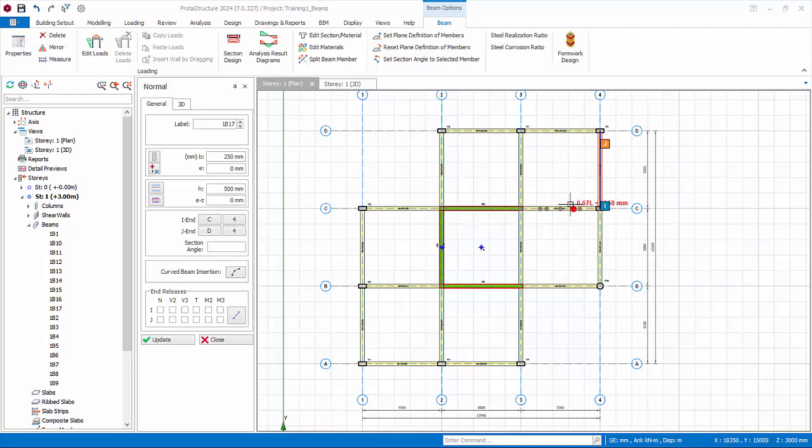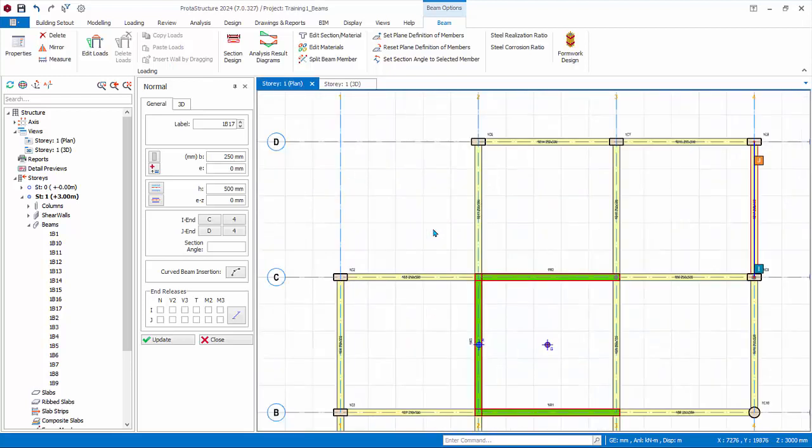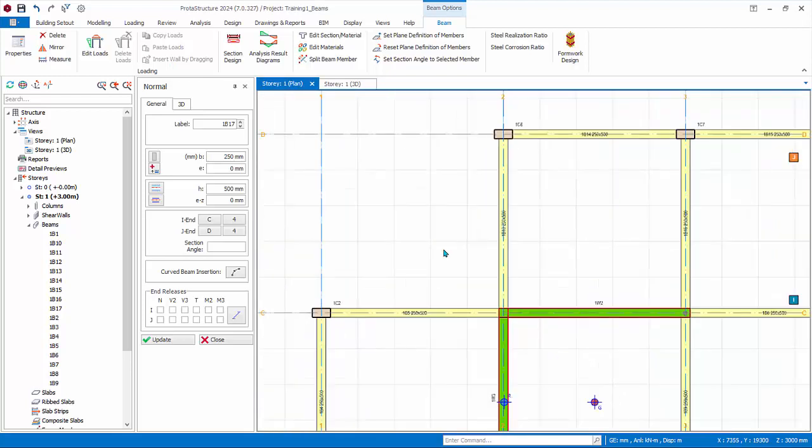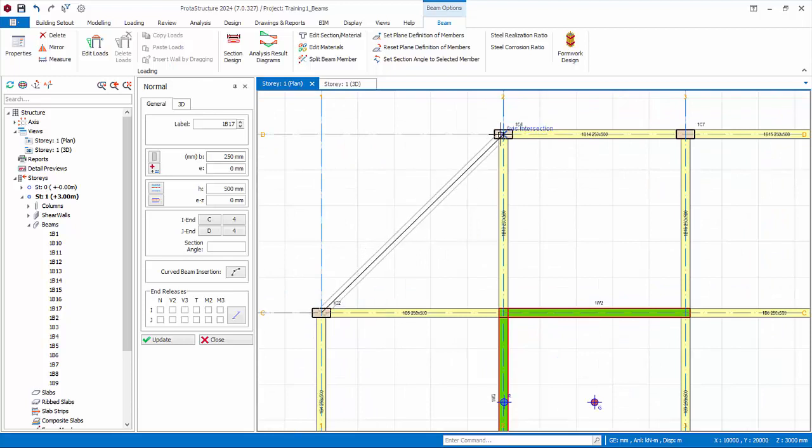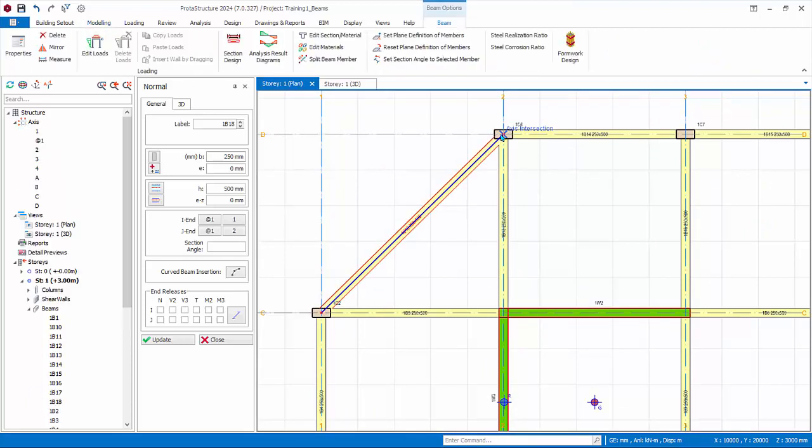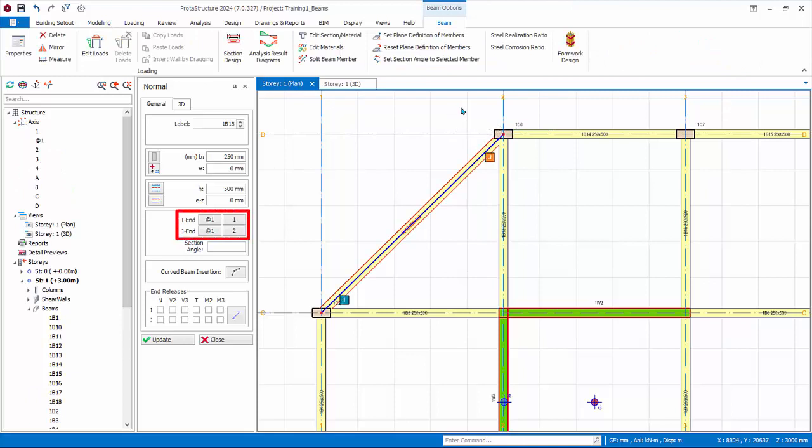Zoom into the upper left of the model and insert a diagonal beam here. Note that we did not create the longitudinal axis for this beam. Because of this, the program automatically created this axis and named it with an alias prefix. This alias axis is a hidden axis that will not be shown in the final drawing.